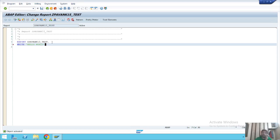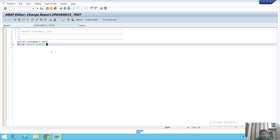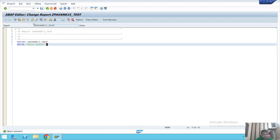To write the program, use the WRITE statement followed by parentheses and the text 'Hello World'. Before executing, you must end the line with a full stop — in technical terms, a period. Now I'll save the program, then check it for syntax errors. The system shows 'No syntax errors found in the report.' Now I'll activate it — click Activate, and you can see 'Object activated.'